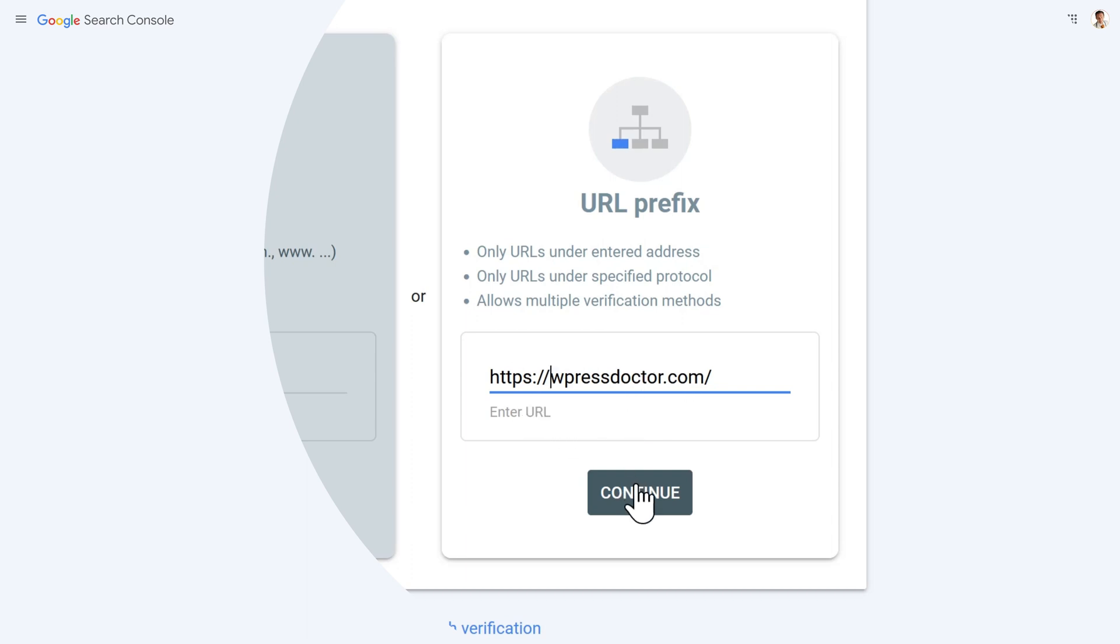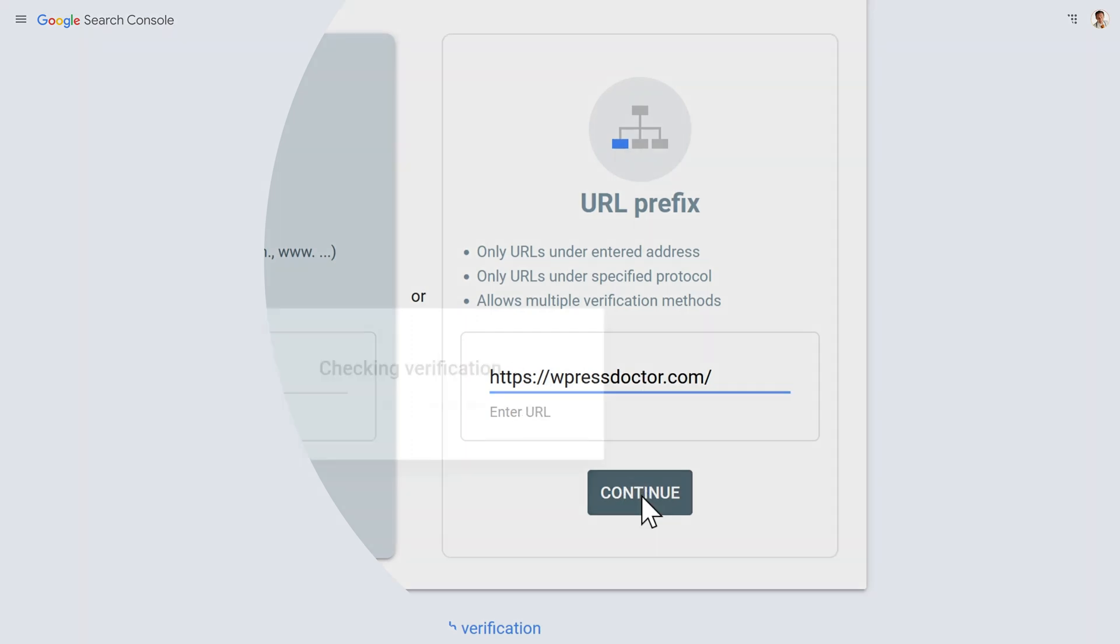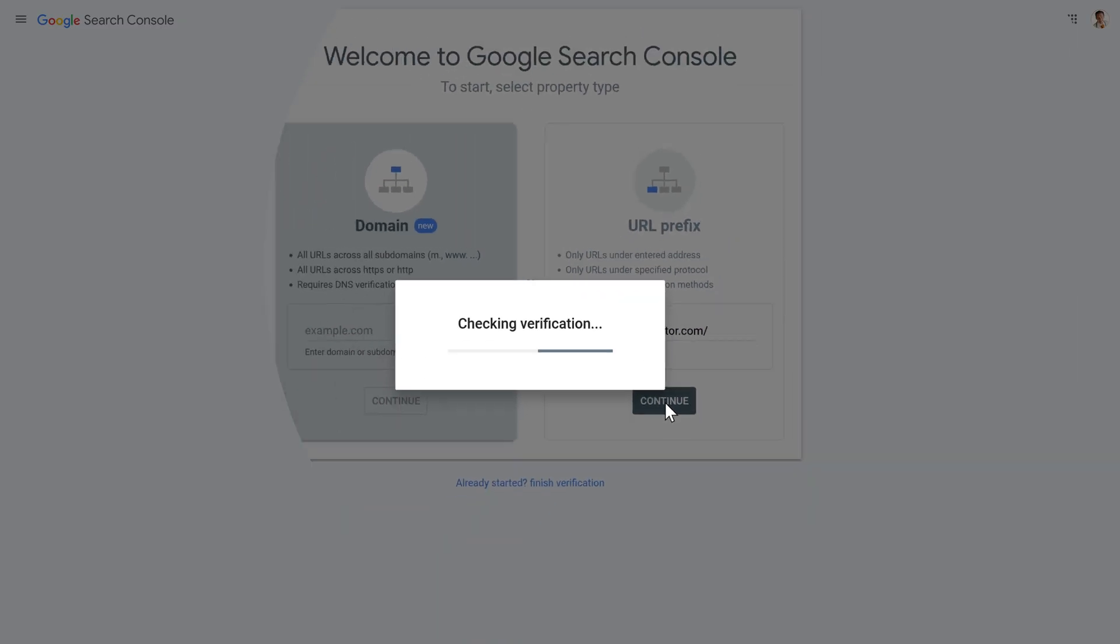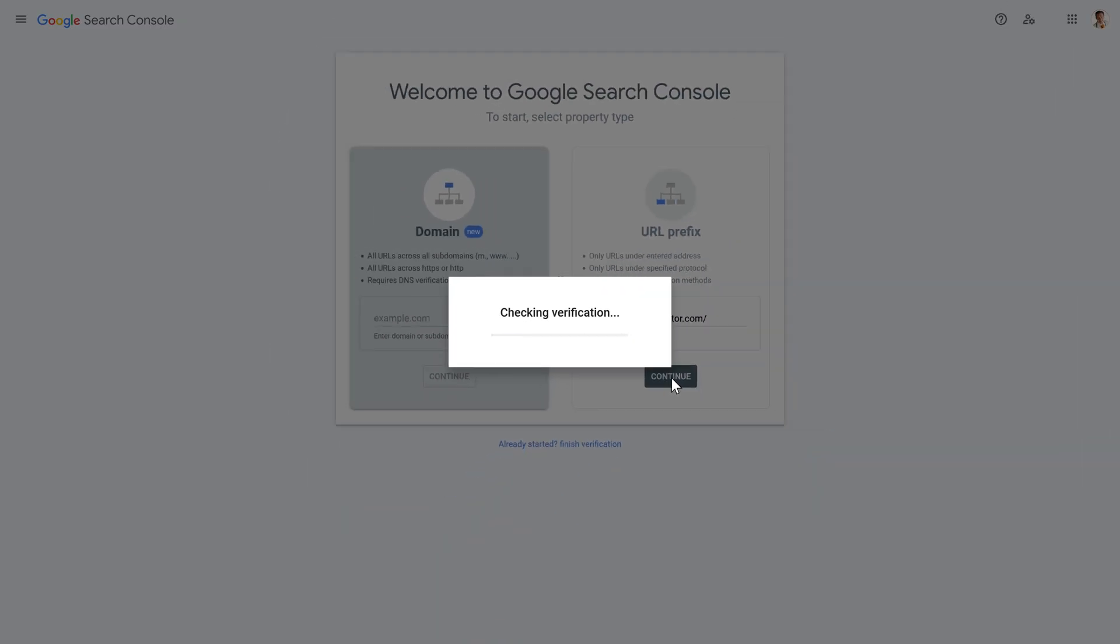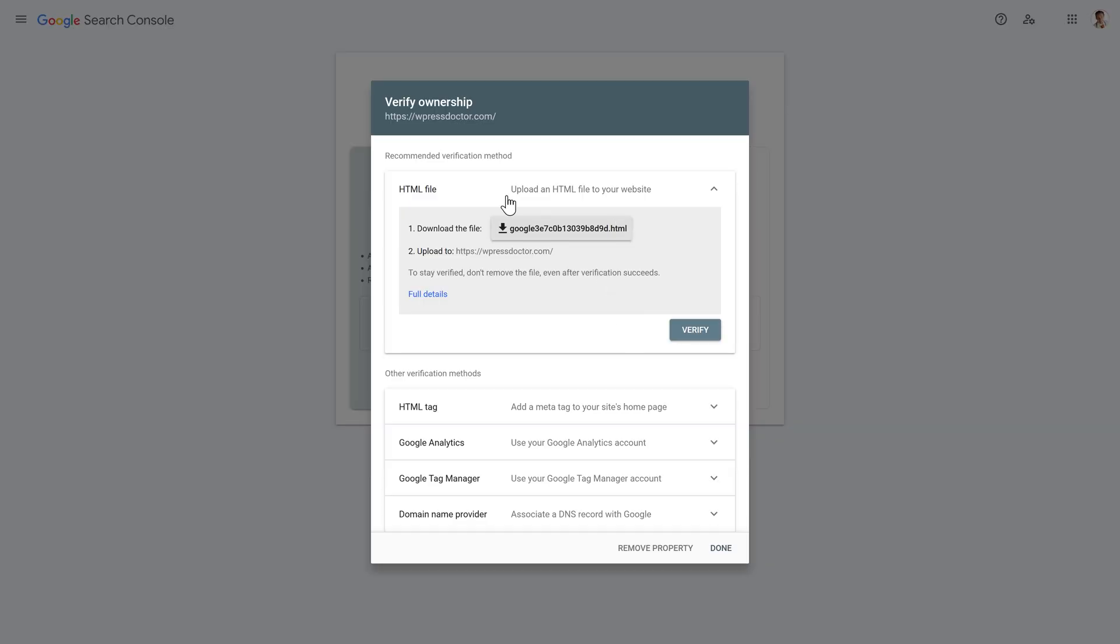When you've added in press continue like this and it's going to check it. And then we have to verify our ownership to Google. So it proves that we are actually the owner of this website. We can do this in different ways. Let me talk you through them.